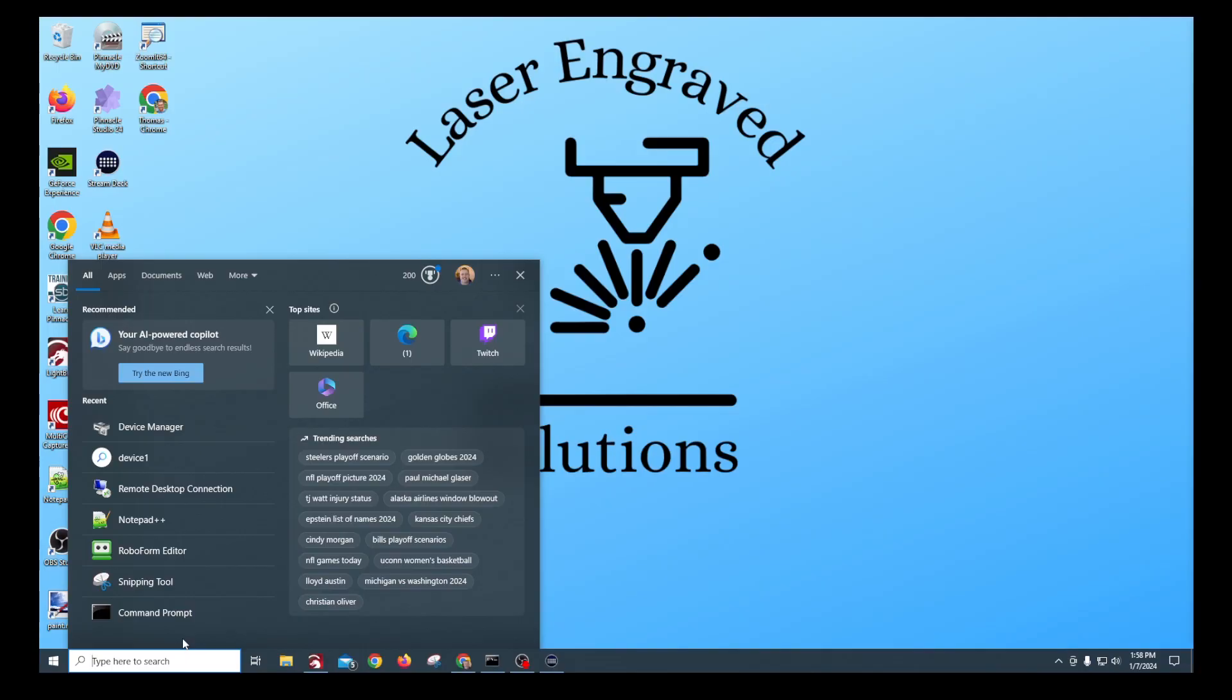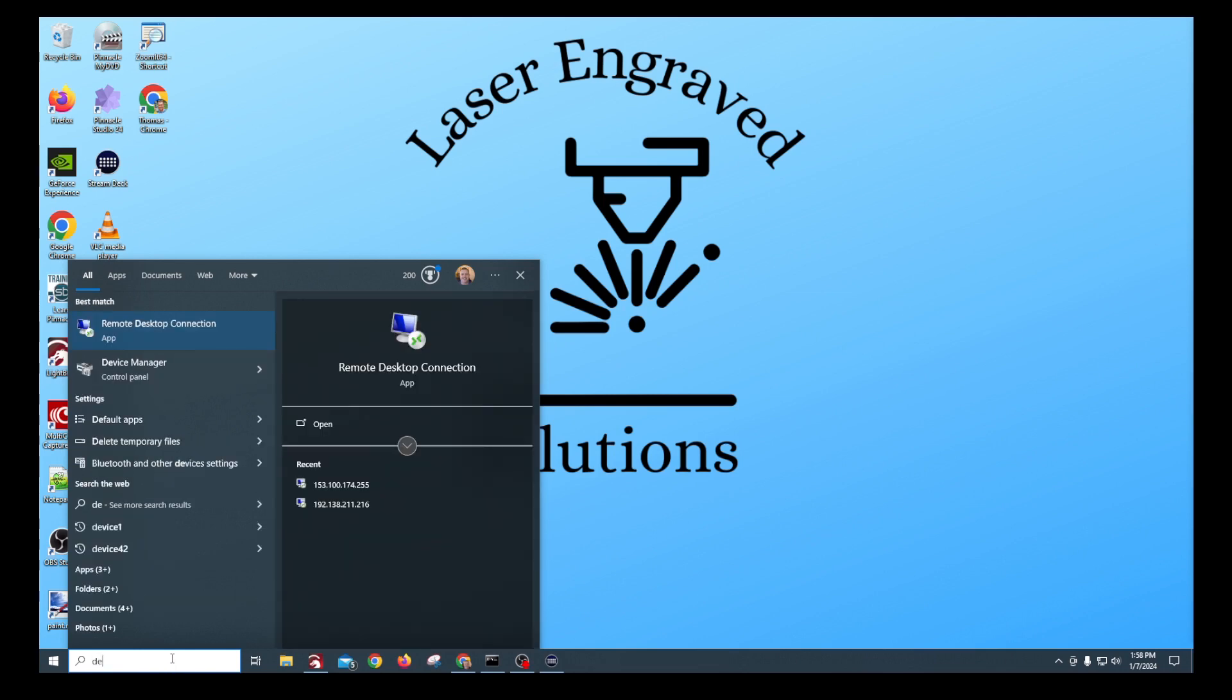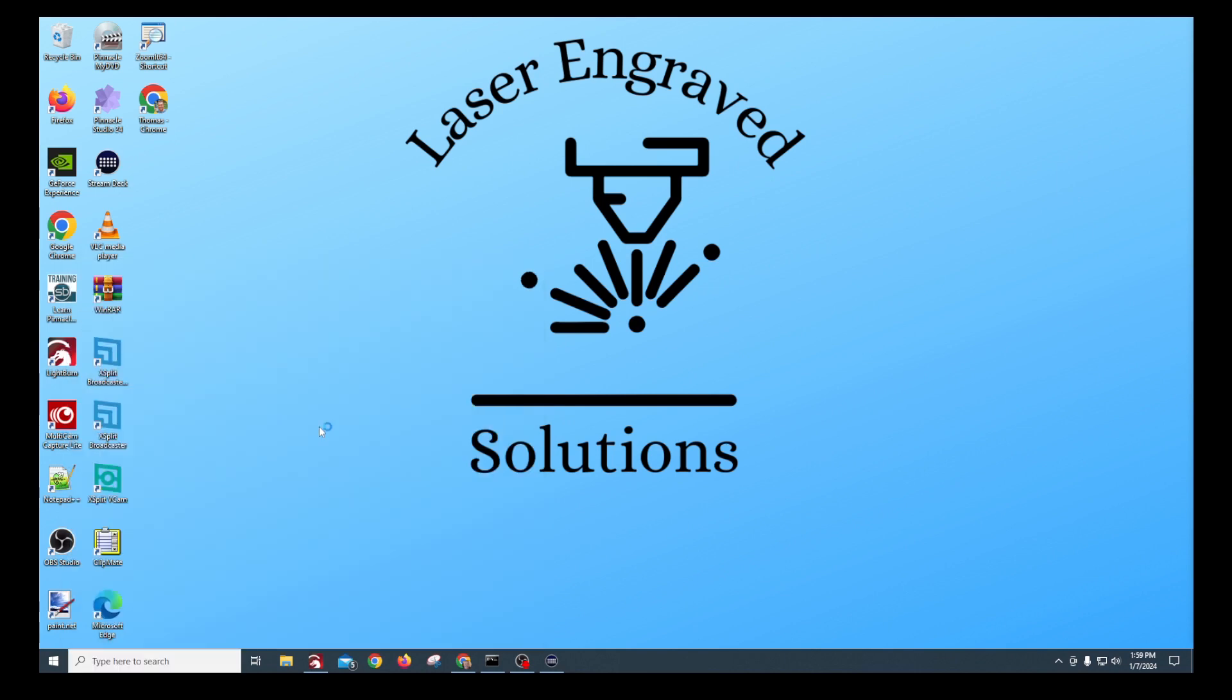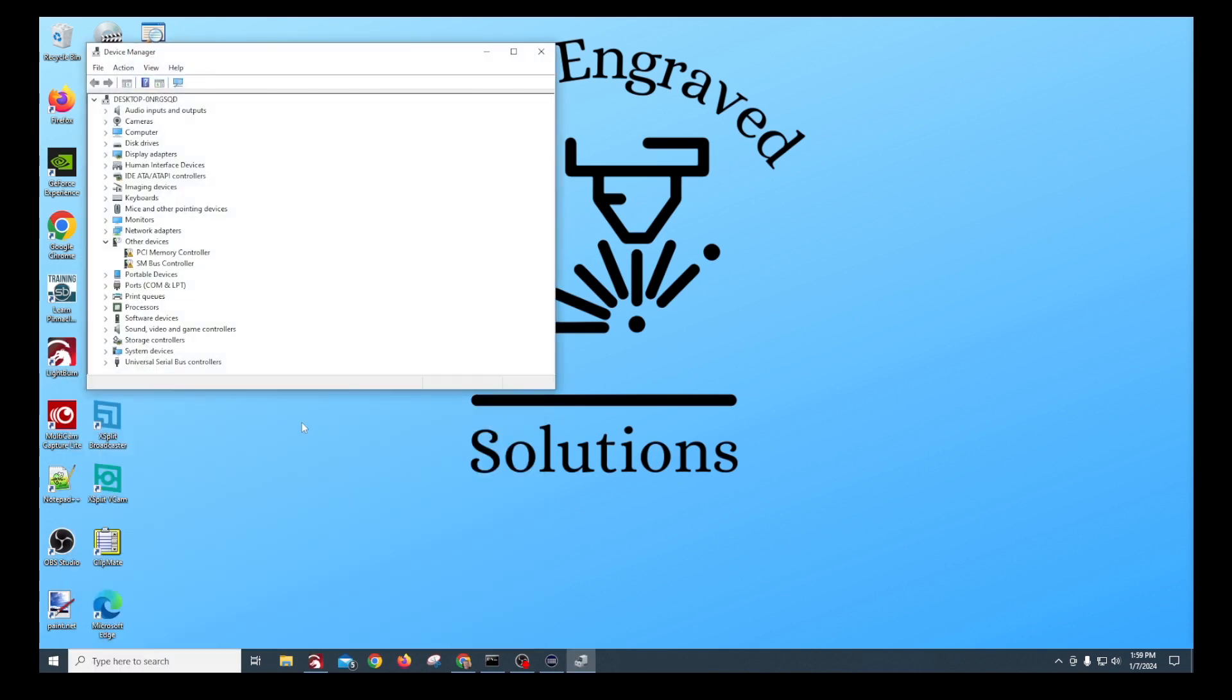Okay, so the first thing that we need to do is go to our device manager. To get there, you just go in and type device down in the bottom and you can see the device manager pops up and you click open.